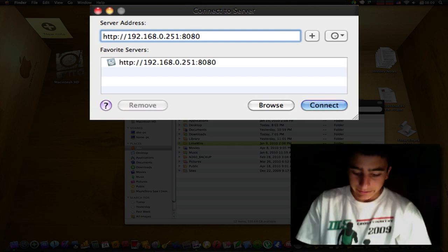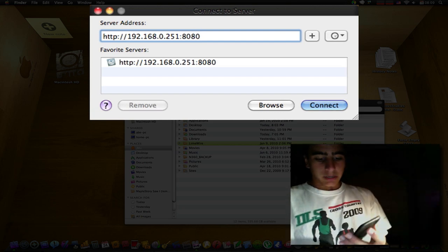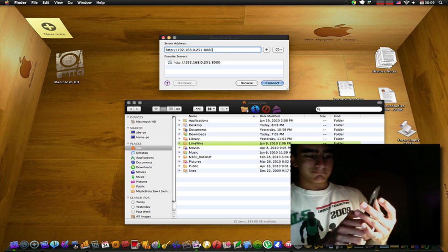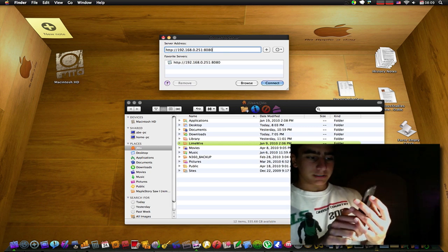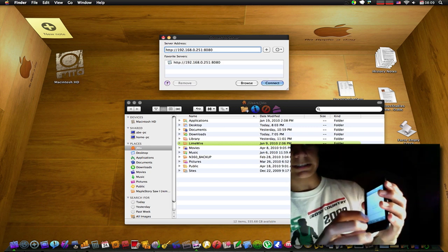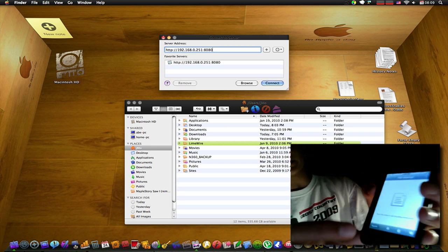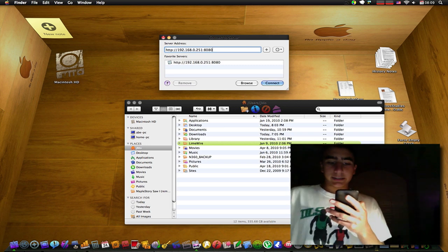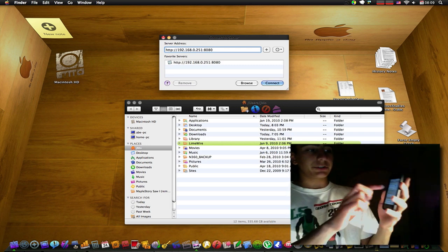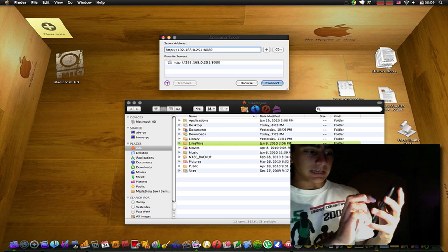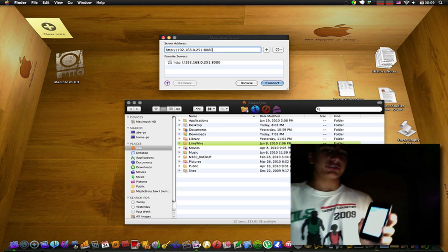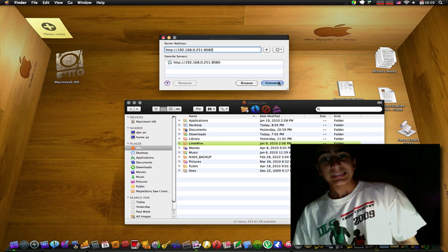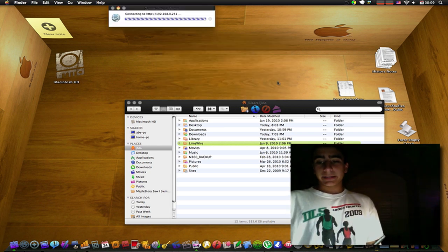In case you're wondering how you find this out, you press the second button from the left, the little cog, the settings. Right under the sharing it says connect to this device at http and it shows you your IP address. So now what you do is you connect.